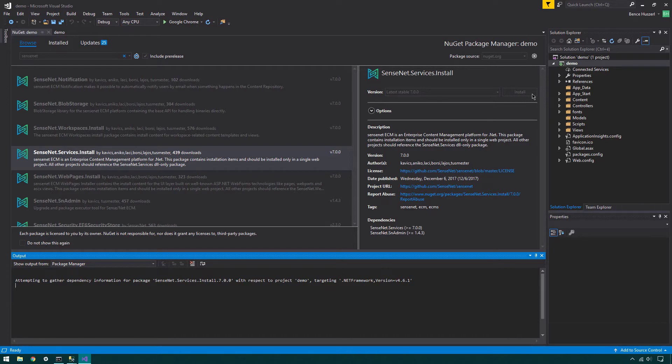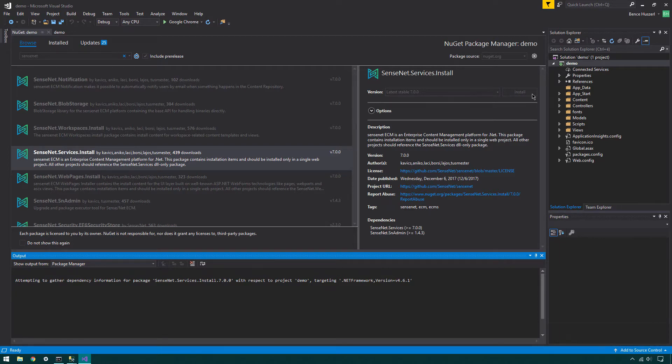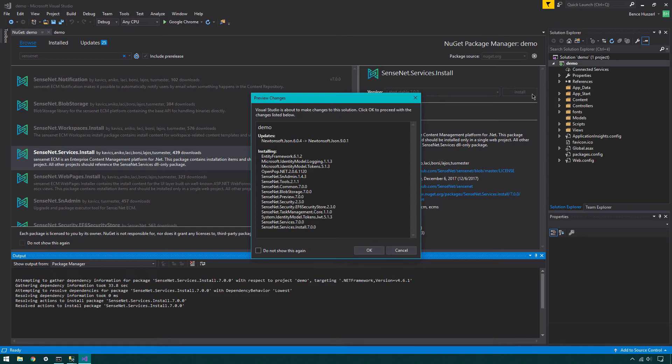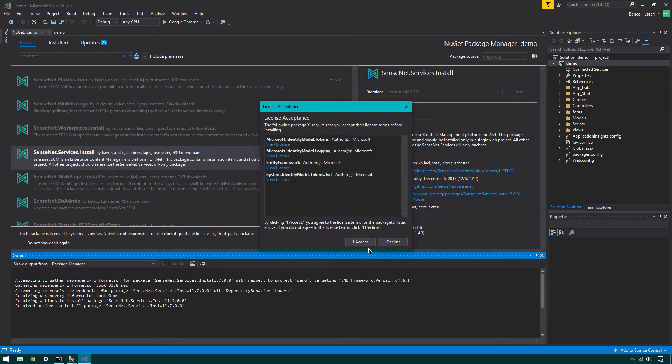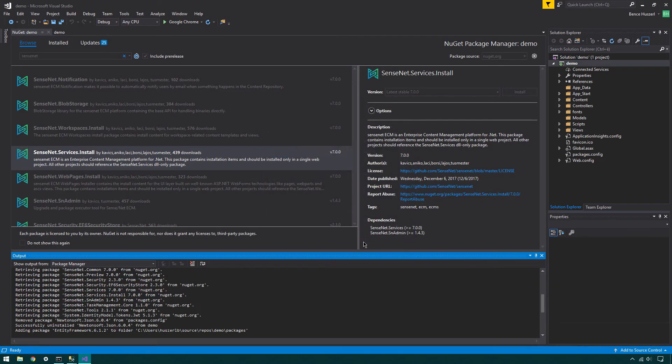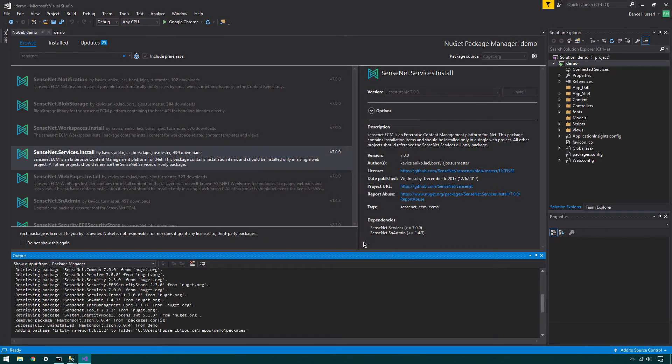When installing, this will add all dependencies as well. In the Preview Changes window, you can see all the dependencies required for the SenseNet Services install package. Click OK. Some packages may have an Acceptance window. Click I accept to continue the installation process.